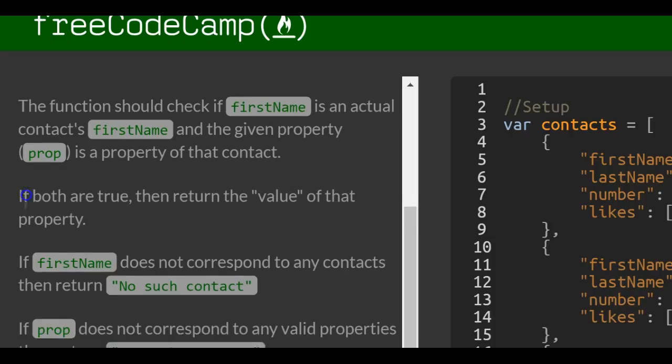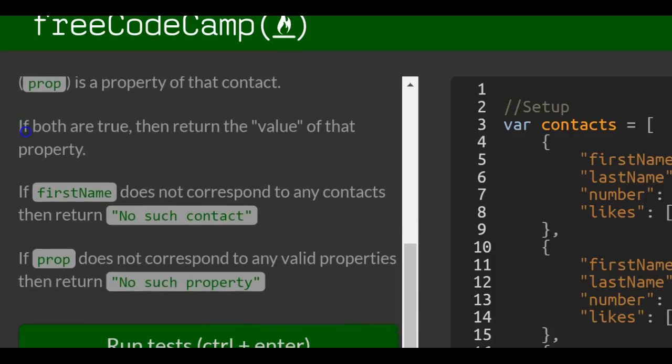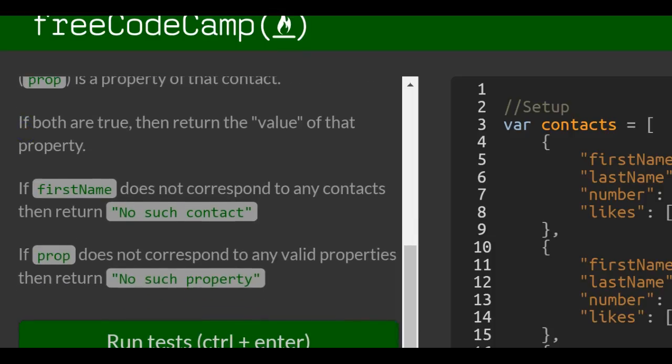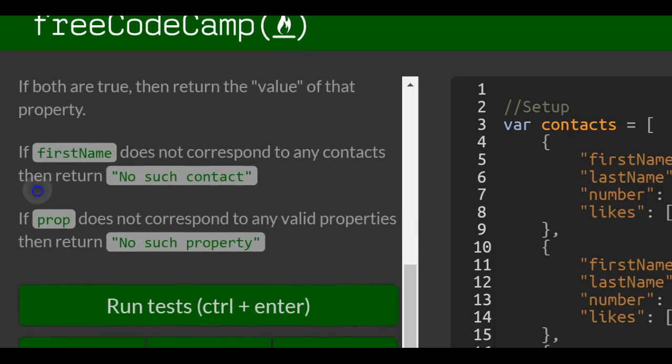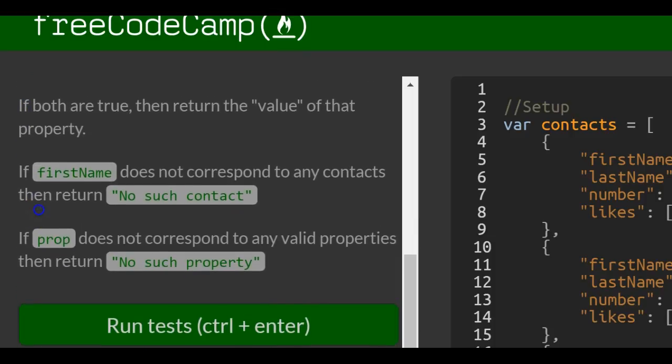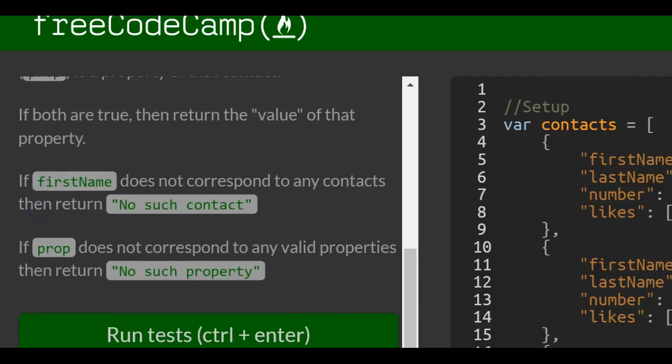If both are true, then return the value of that property. If first name does not correspond to any contacts, then return no such contact. If prop does not correspond to any valid properties, return no such property.